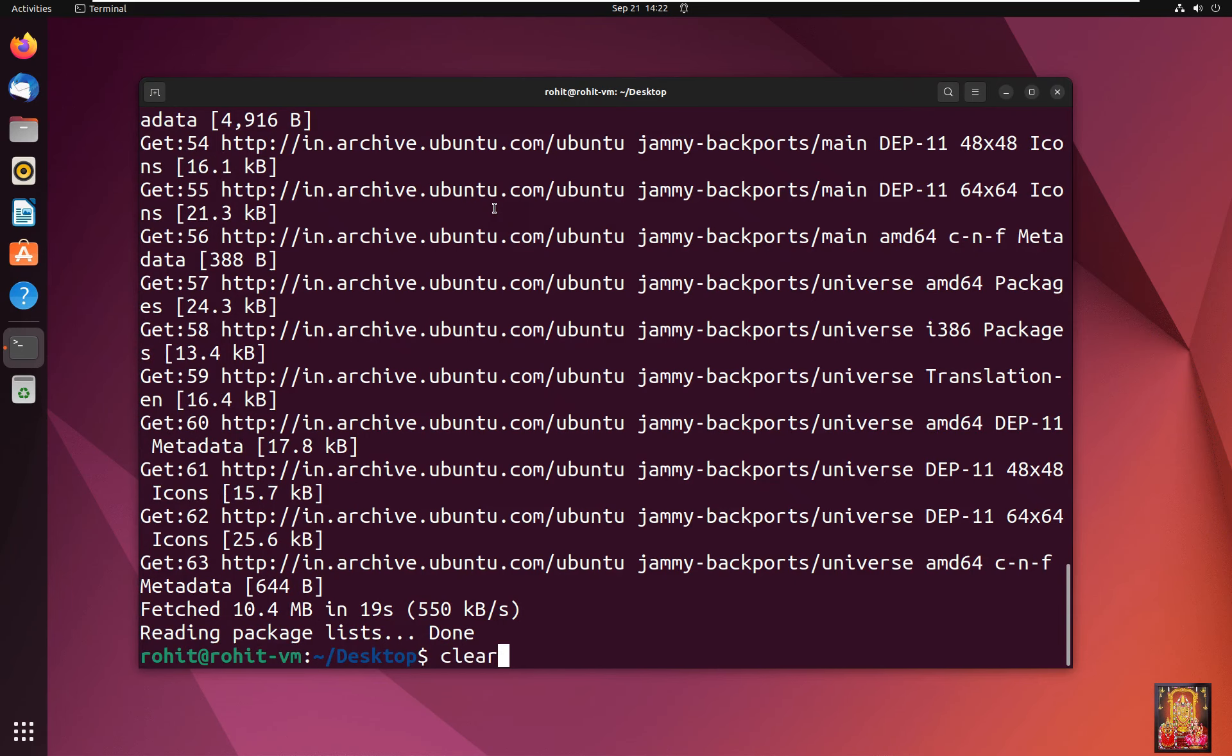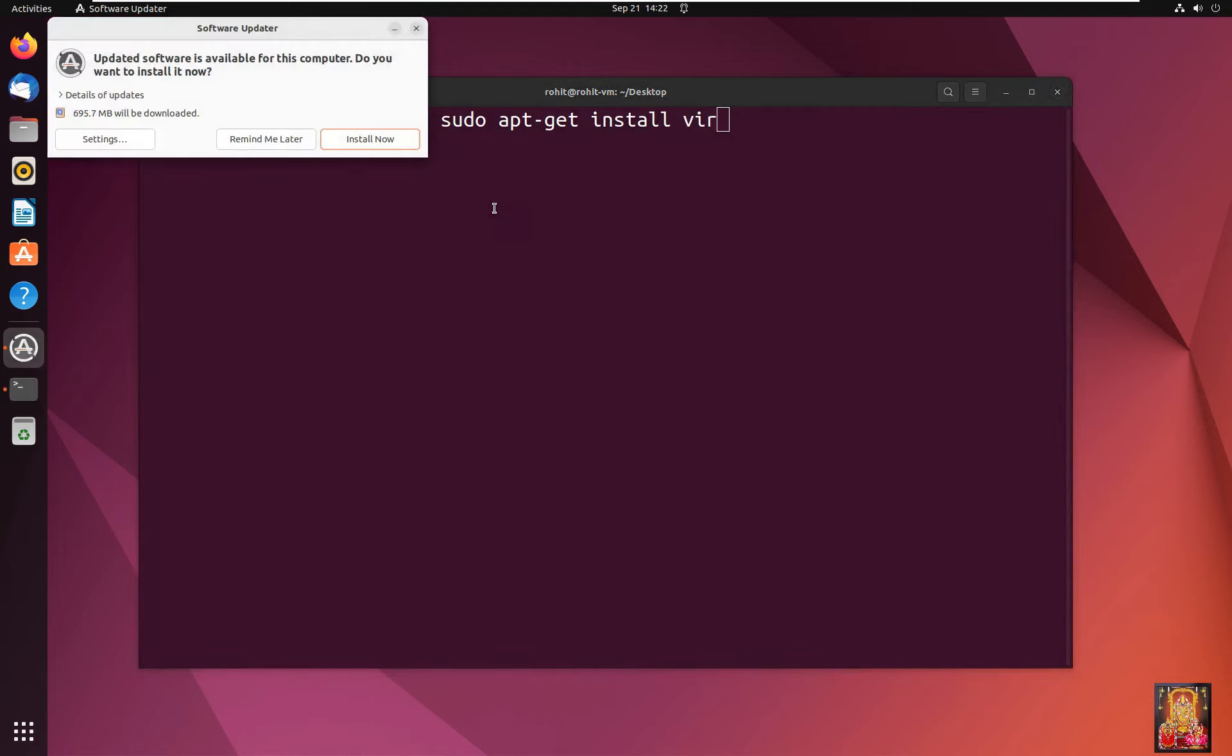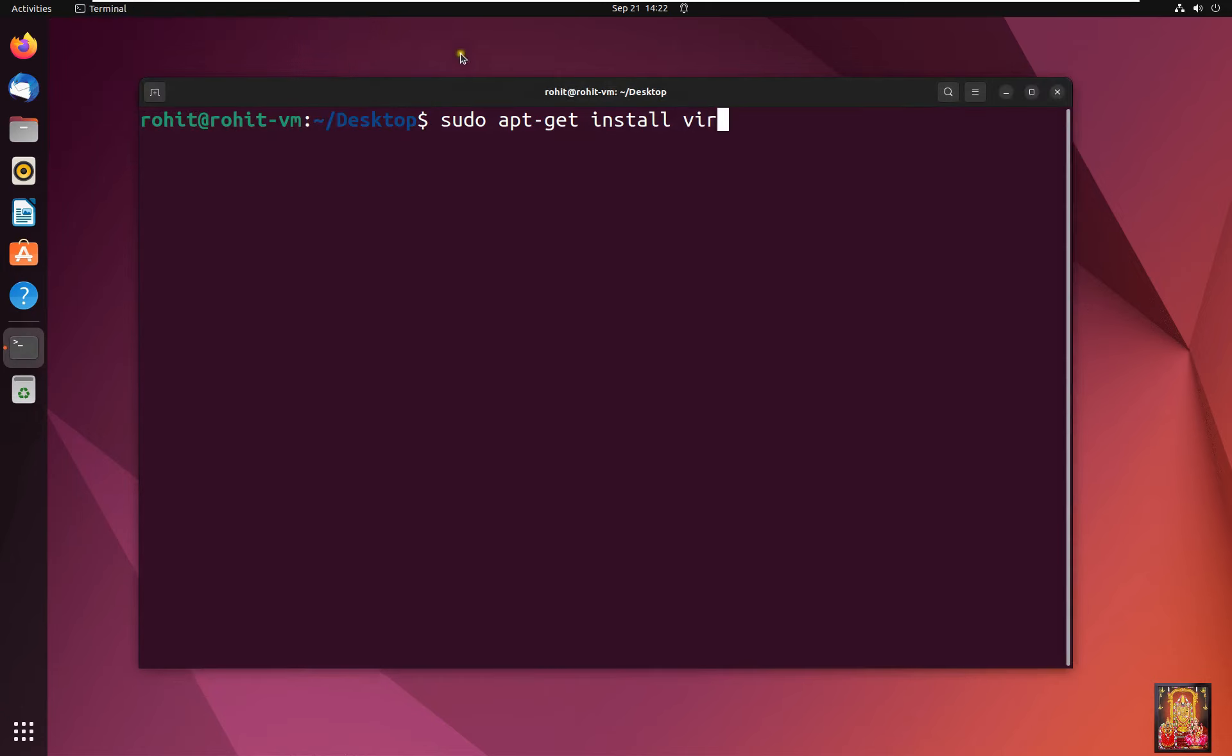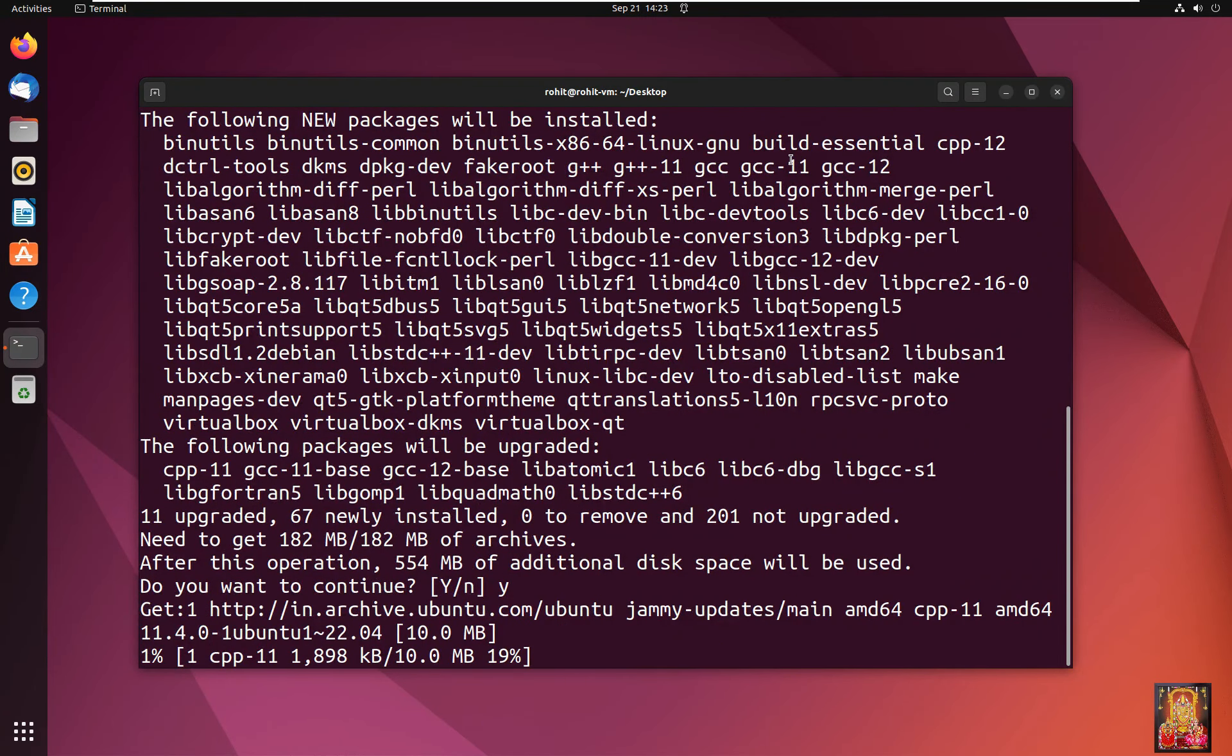Type clear then press enter. Type sudo apt-get install VirtualBox. Let's close software updater. Press enter. Press Y then press enter.